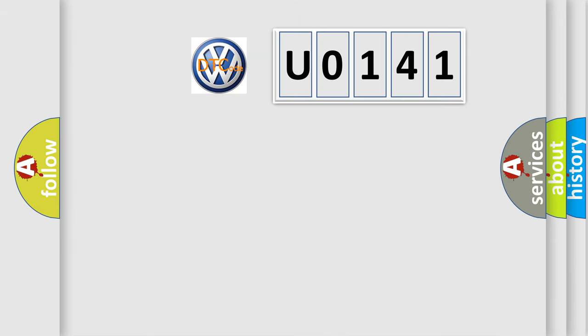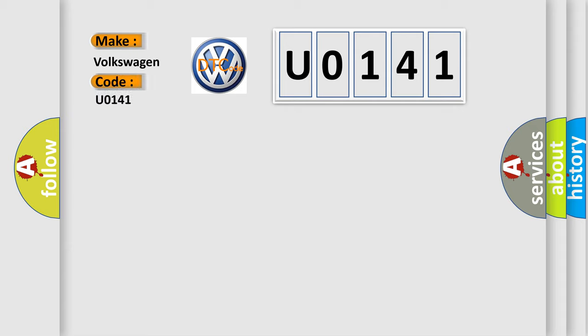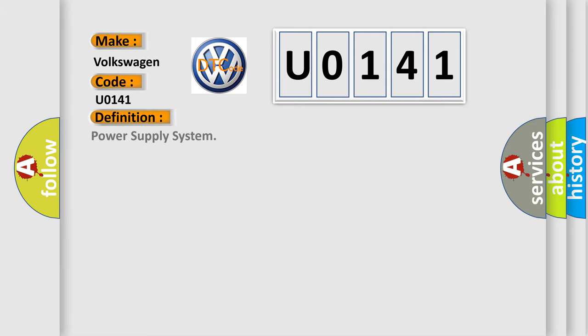So, what does the diagnostic trouble code U0141 interpret specifically for Volkswagen car manufacturers? The basic definition is Power supply system.